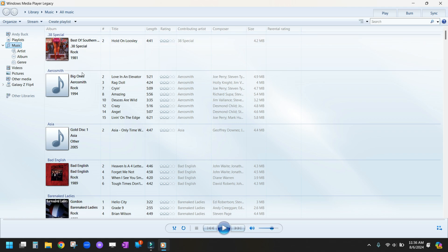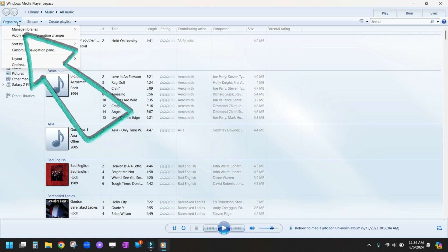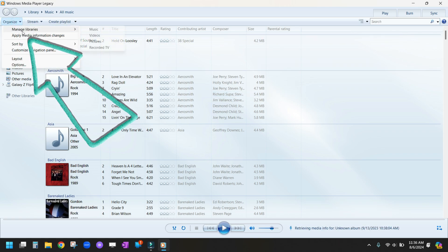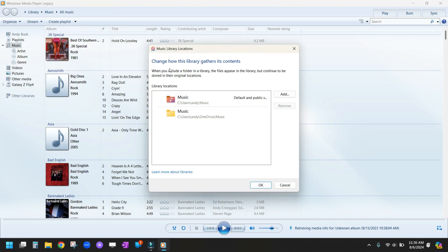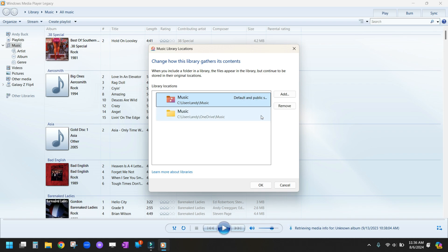In here, you're going to see all of my songs that are available. If you look in Organize and don't see any songs, you can click on Manage Libraries, click on Music, and tell Windows Media Player Legacy where to look. Right now, I have it looking in Users, Andy, and Music. This is the default.